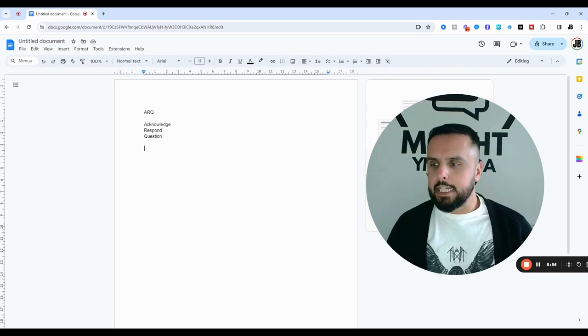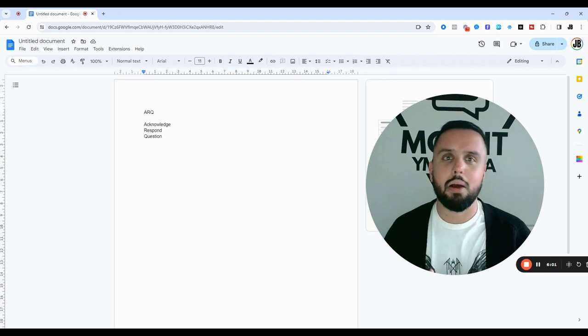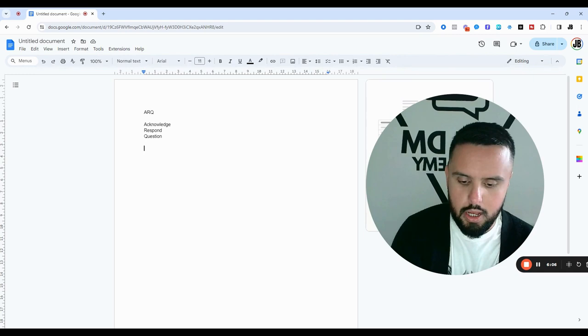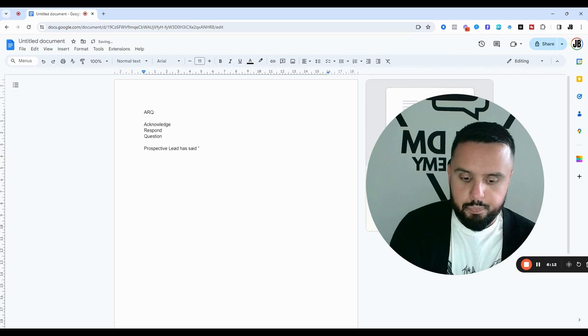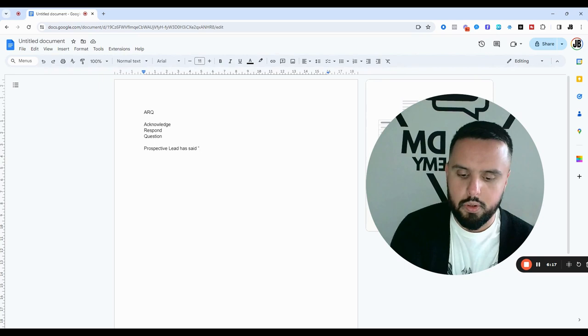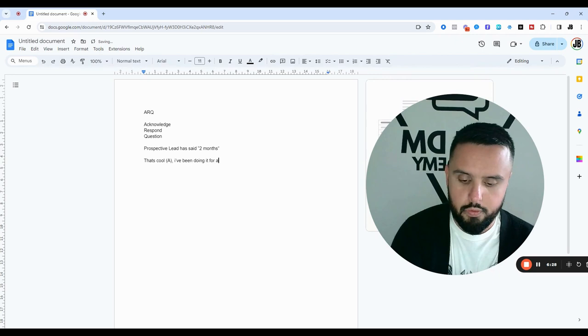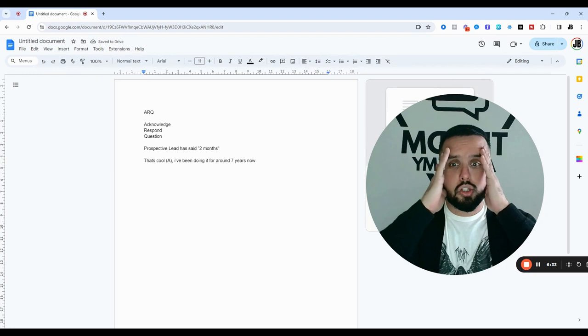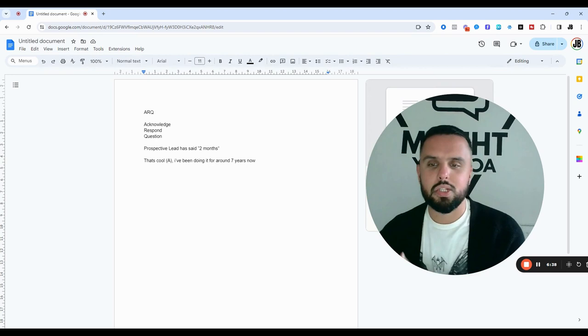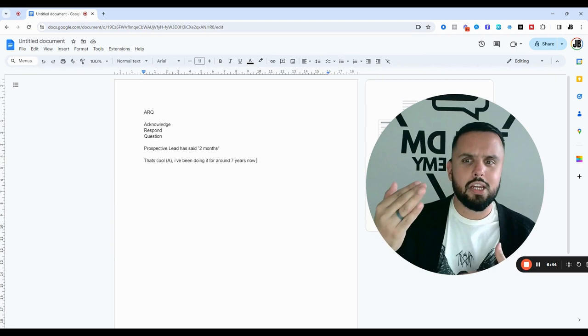Then we want to respond. So this is often a statement back to what someone has said, or an additional bit of information that we're adding. Take an example again. So perspective lead has said, I've asked them like how long I've been doing it for right through ARQ, but like they've said, I've been doing it for two months. So I could be like, that's cool. That's my A for acknowledge. I've been doing it for around seven years now. And I've probably put an emoji, like shock face emoji or something like that. That's my response. So that's my response based around what someone said. I've acknowledged it. I've then shared a little bit extra info because I'm now sharing info that's like corresponding to what someone else has said.